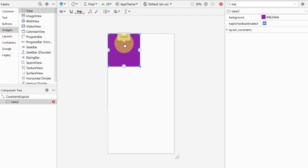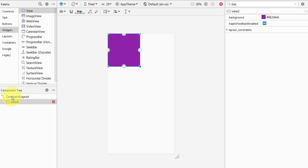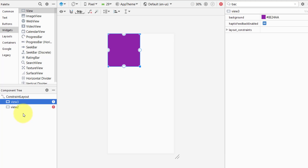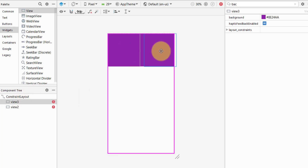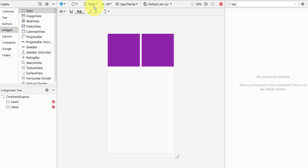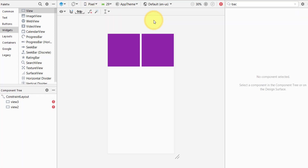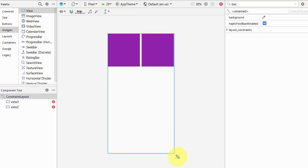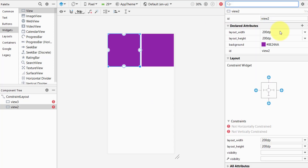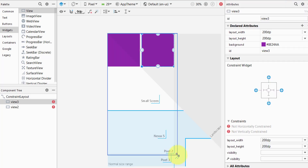We need two boxes, so simply copy the first view, click on the constraint layout, and paste it. Now we have View 2 and View 3 — grab one and place it. The current screen is Pixel — View 1 is 200dp by 200dp and View 2 also has the same width and height.